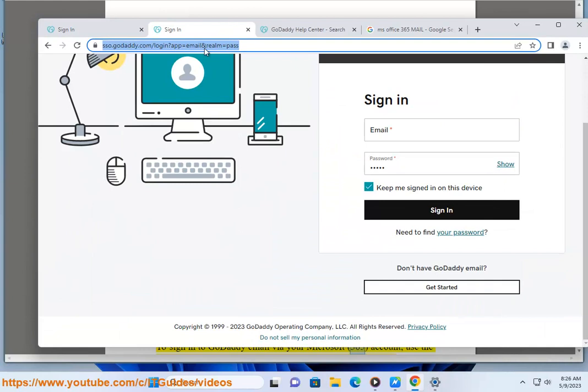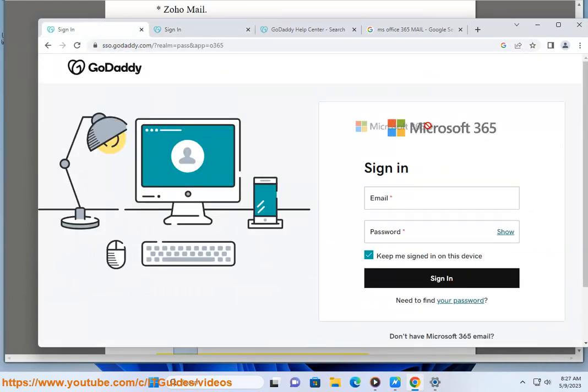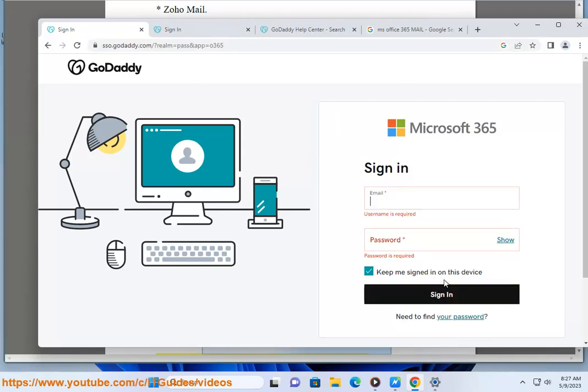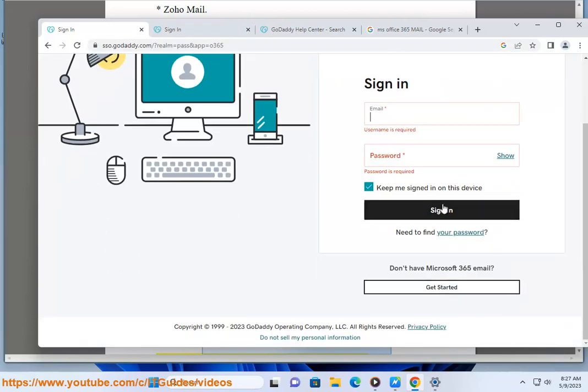use the link below: https://sso.godaddy.com/?realm=pass&app=o365